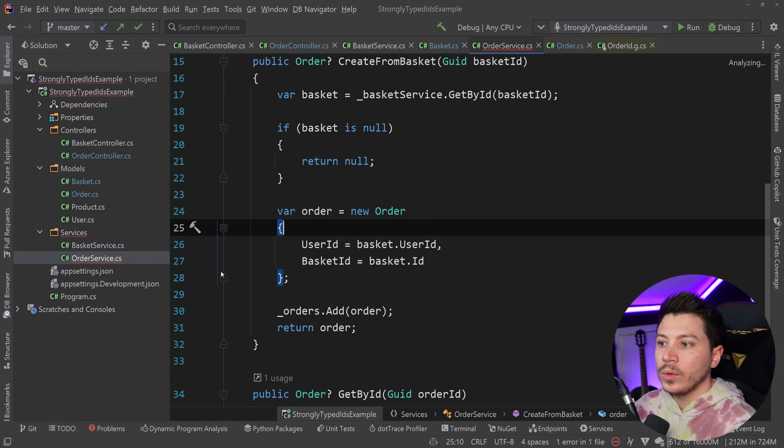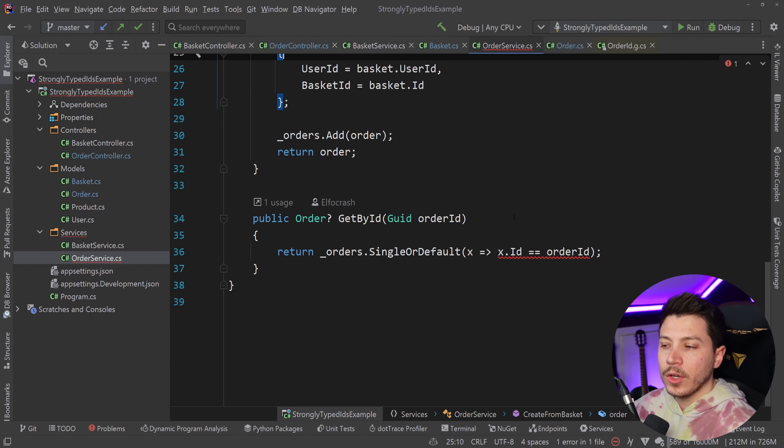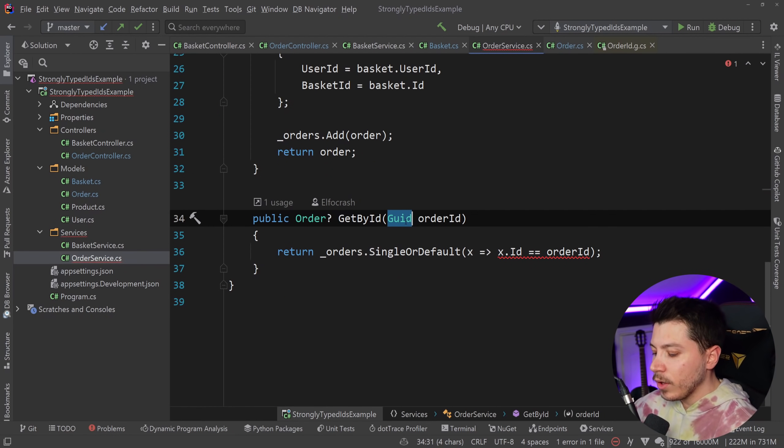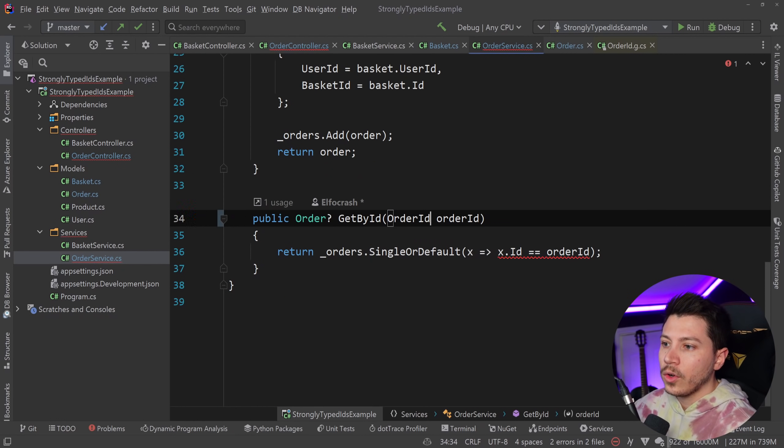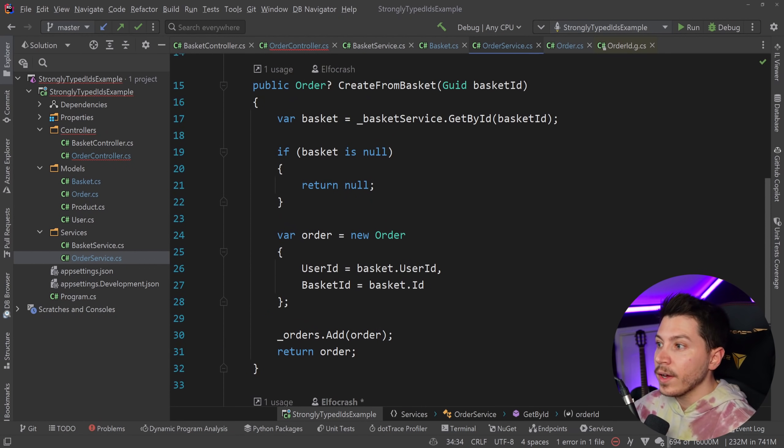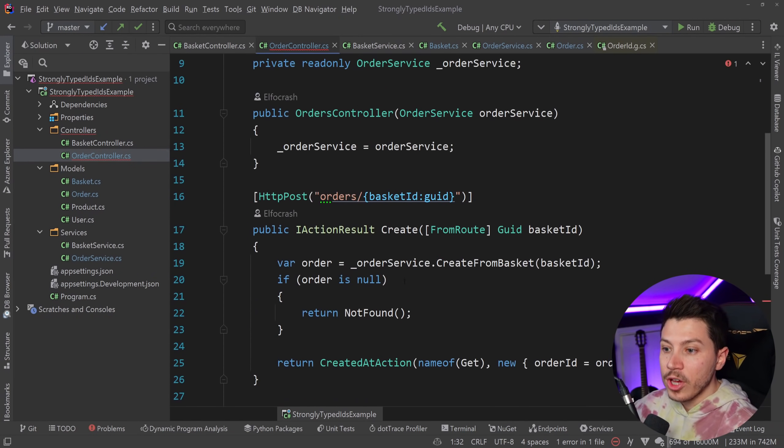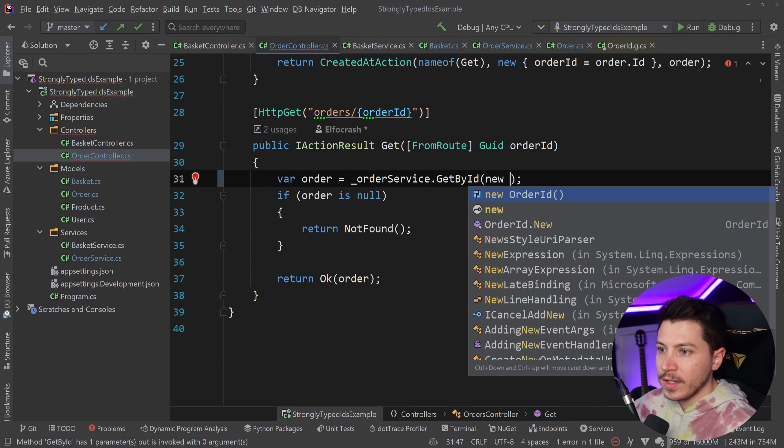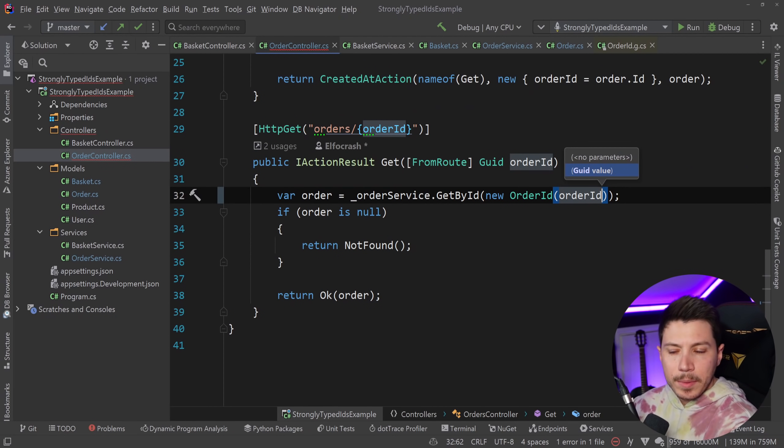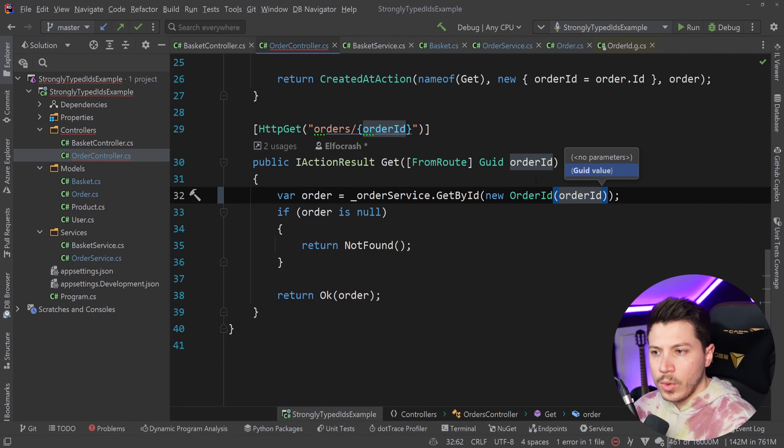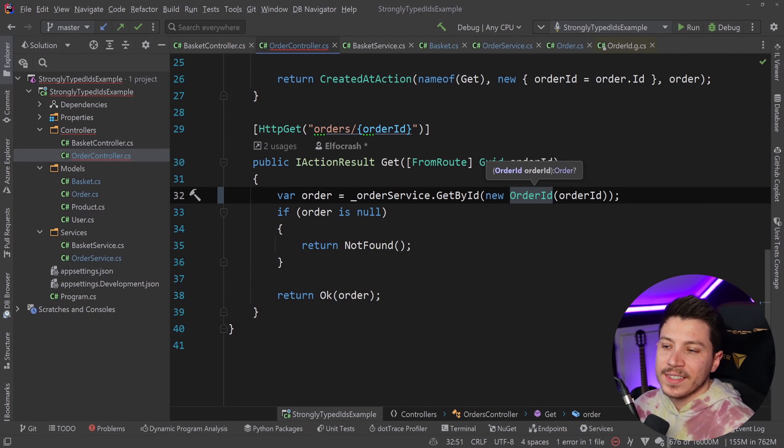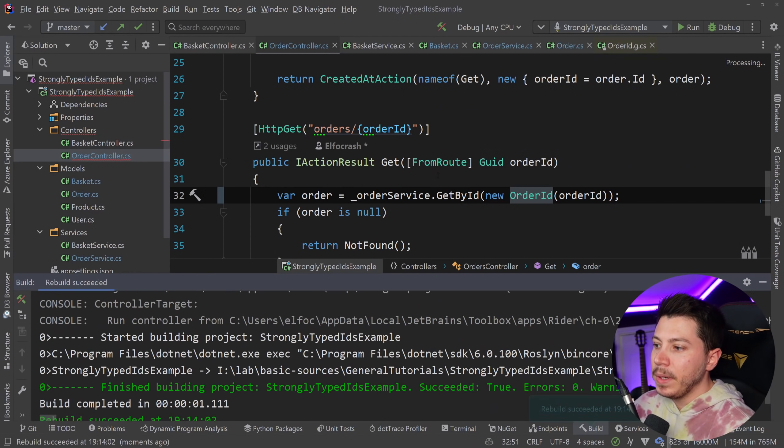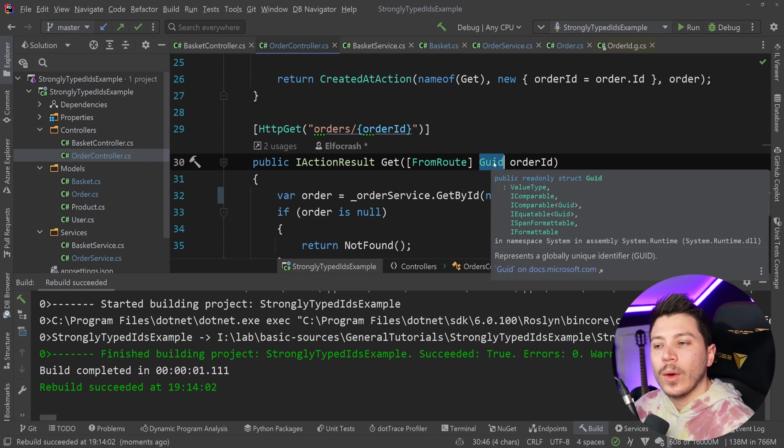Now, obviously our code is no longer compiling over here because we're not using an order ID everywhere now. So that's what we're going to go ahead and do. We're going to change this to OrderID and this now works. However, my controller will object and I can go here and I can say that this is now a new OrderID. And because this is a struct, you don't have to worry about the allocation. The GUID is a struct, the struct is a struct. This is still a stack allocation in that context. And now I can simply build this.